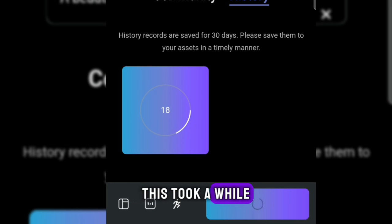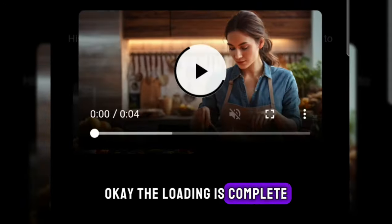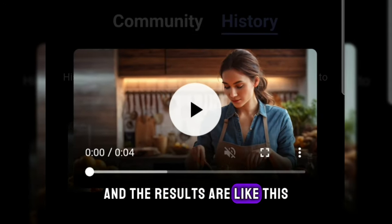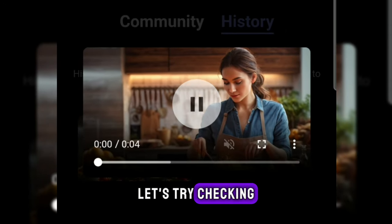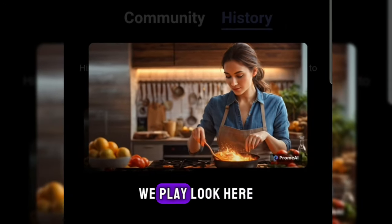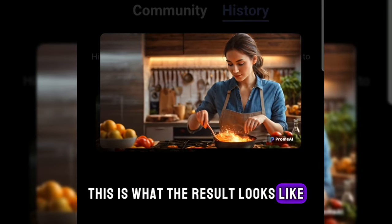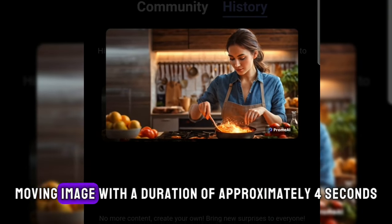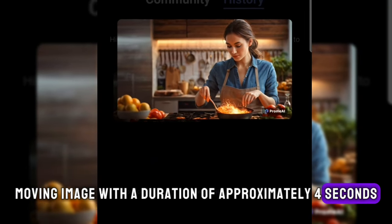This took a while. The loading is complete, and the results are like this. Let's try checking. We play. Look here, this is what the result looks like. Moving image with a duration of approximately 4 seconds.